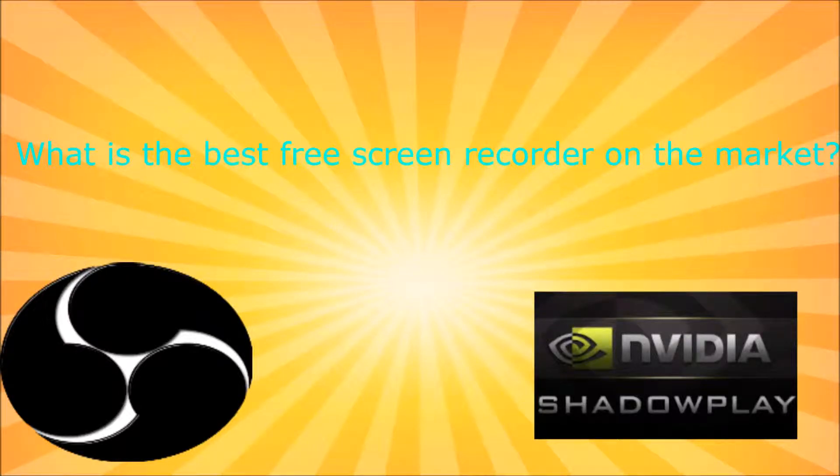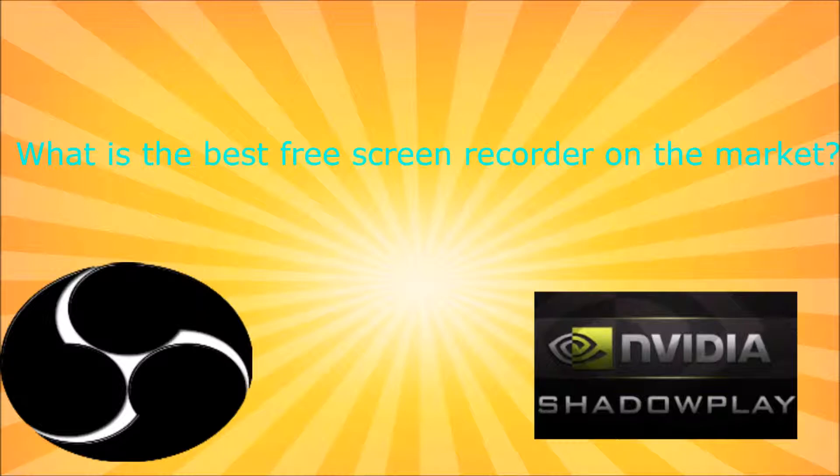Do you want to know what the best free screen recorder on the market is? Well then stay tuned, because you will find out in this video.